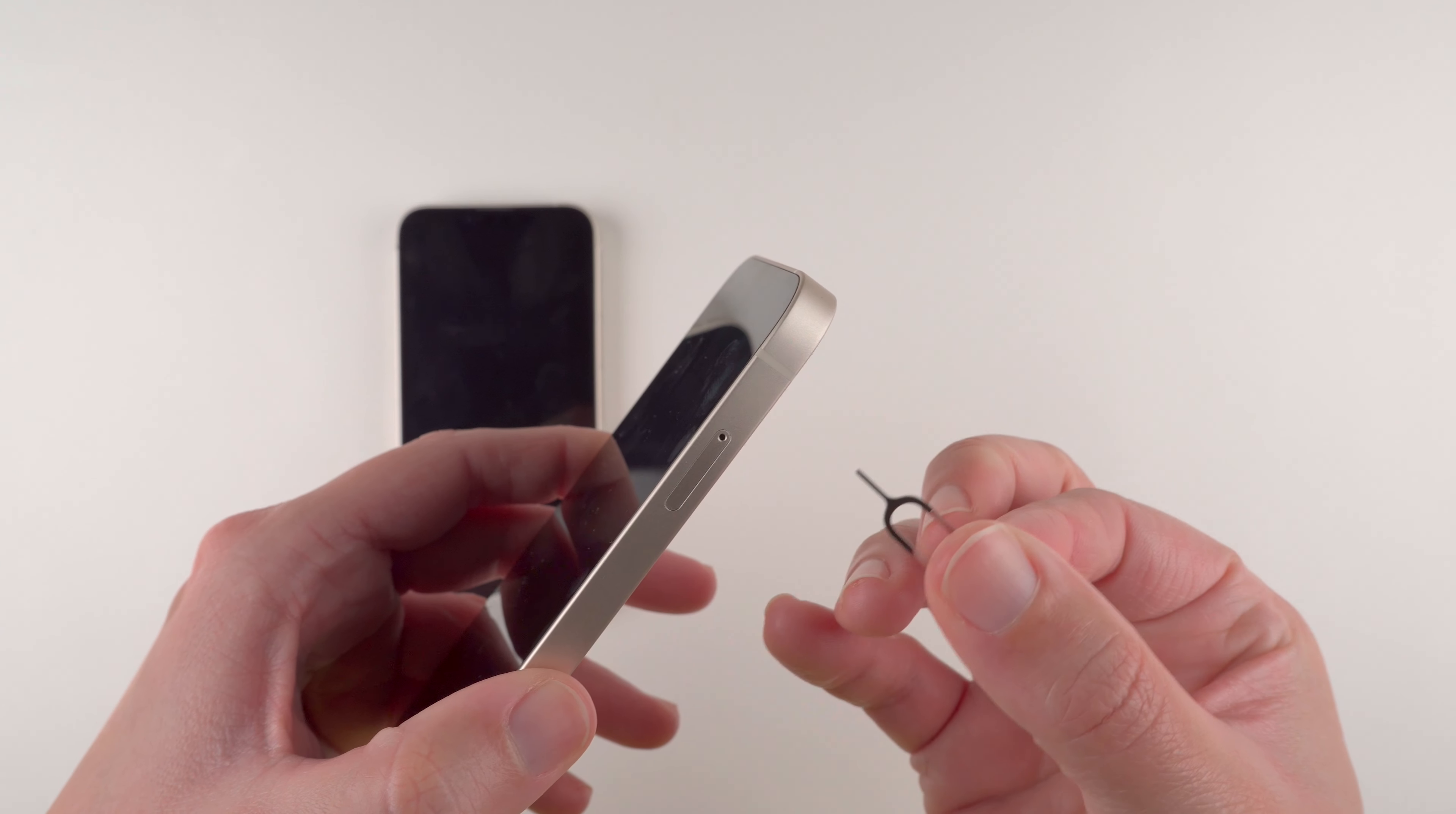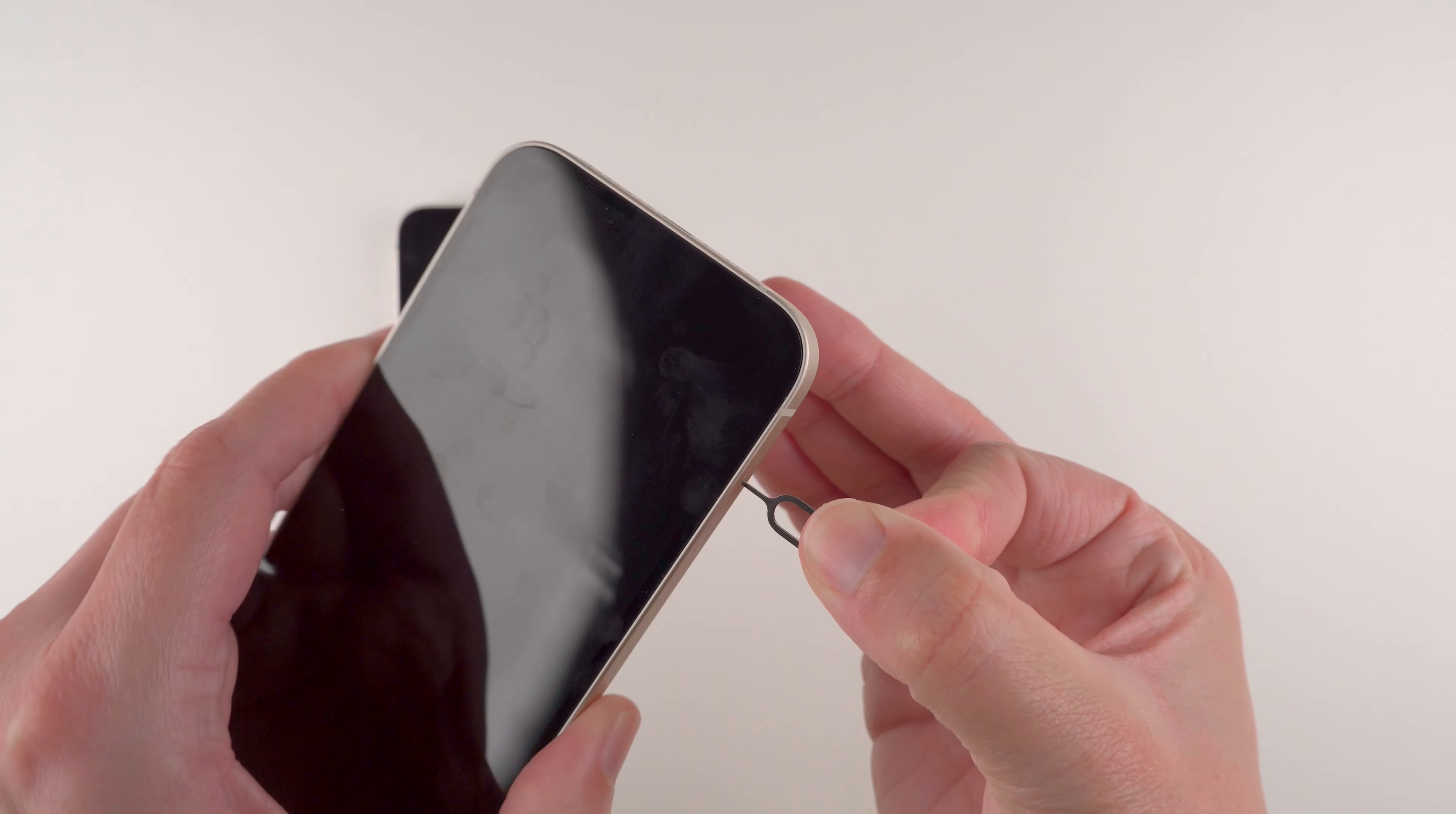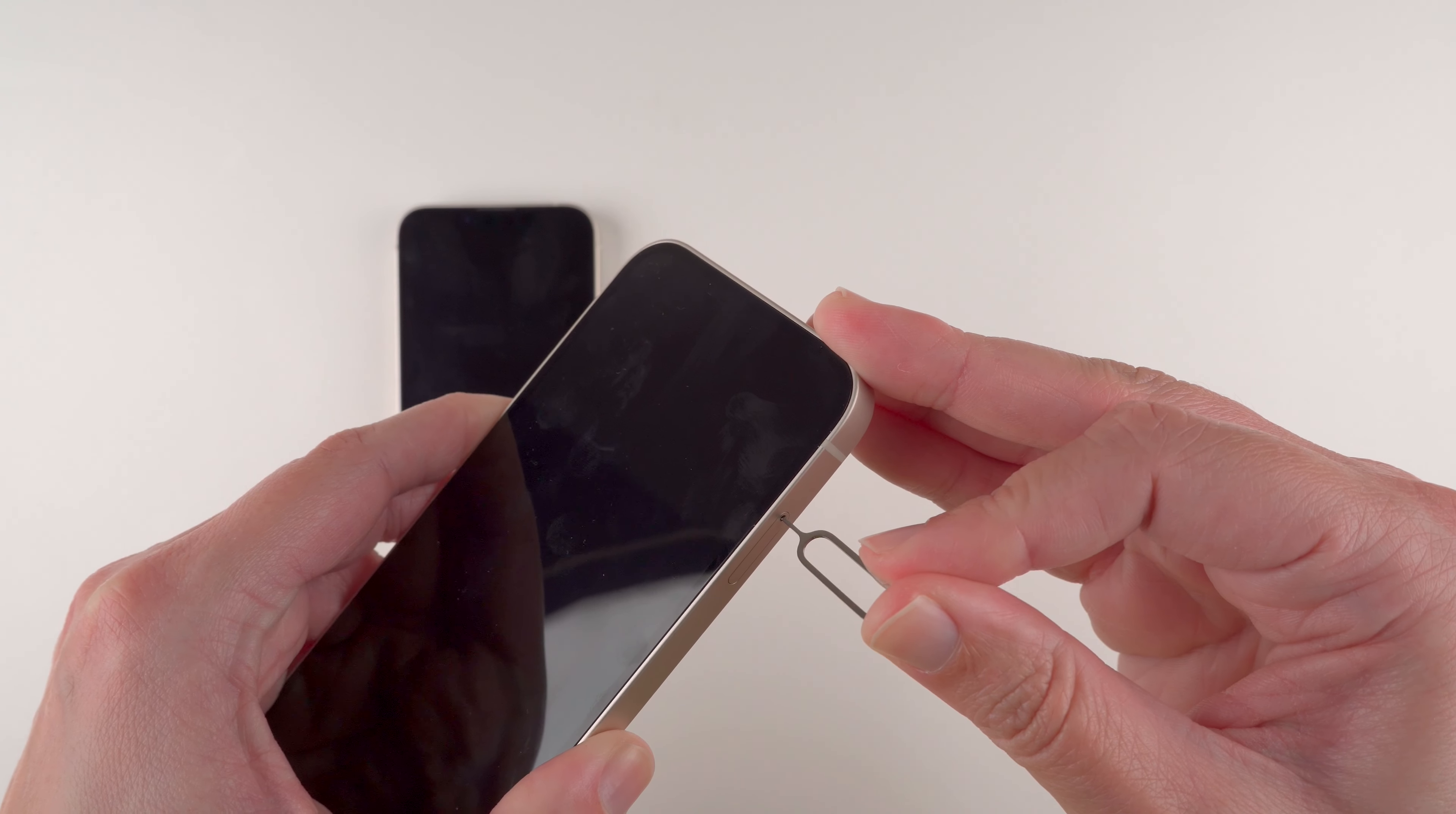So we're just going to insert this point of the tool into the hole of the tray. And then we might need to use a little bit of force to push it in toward the phone.